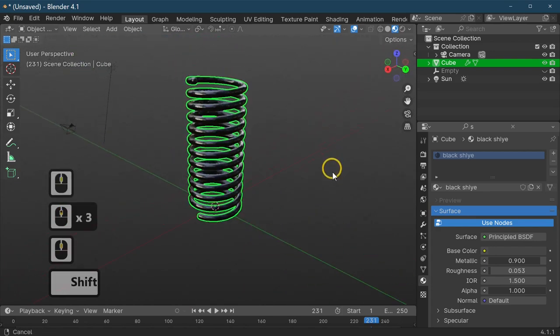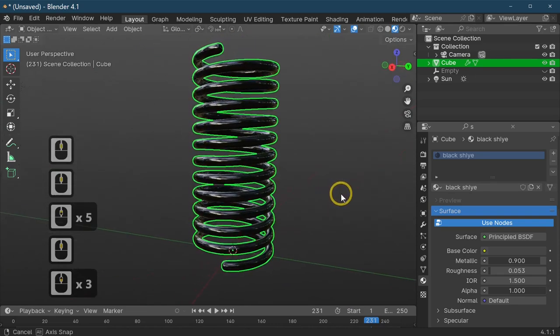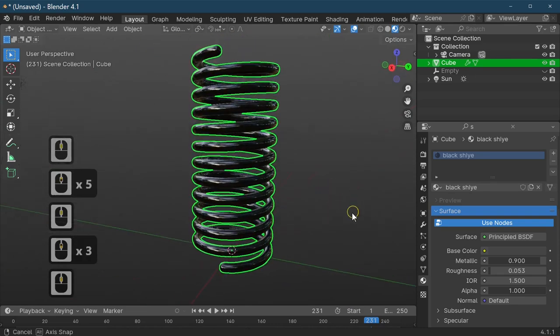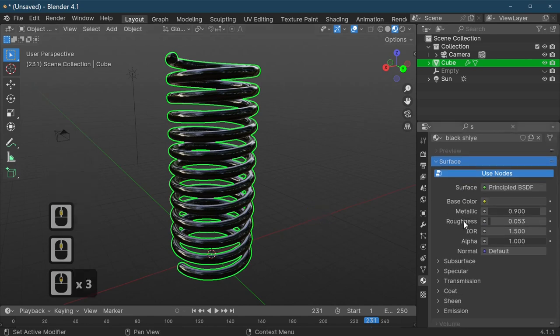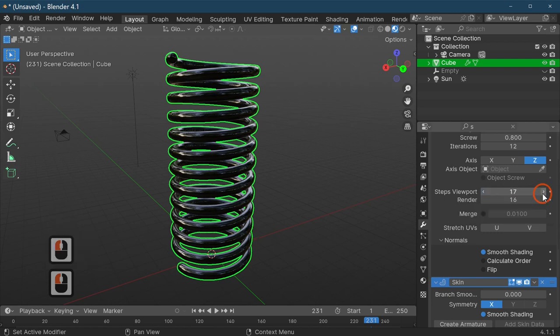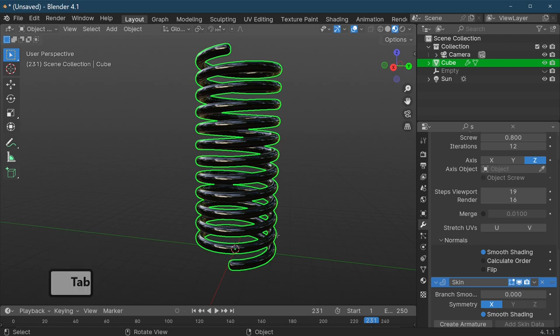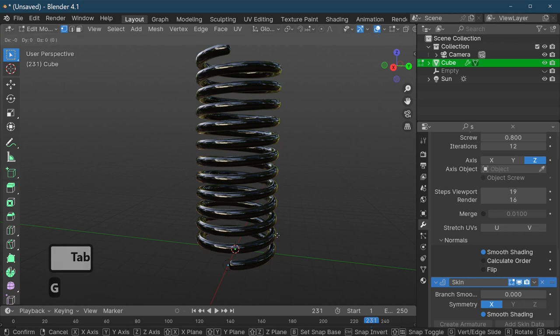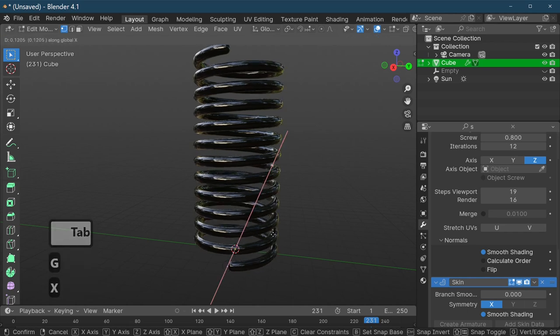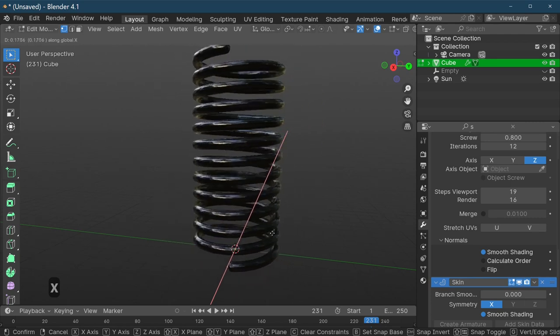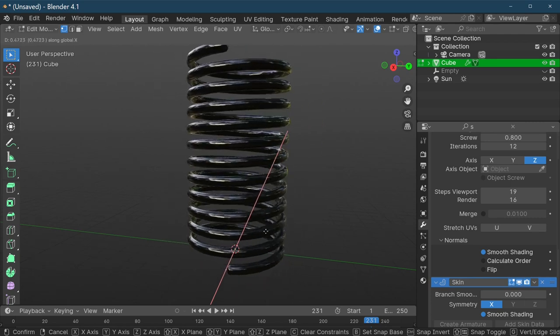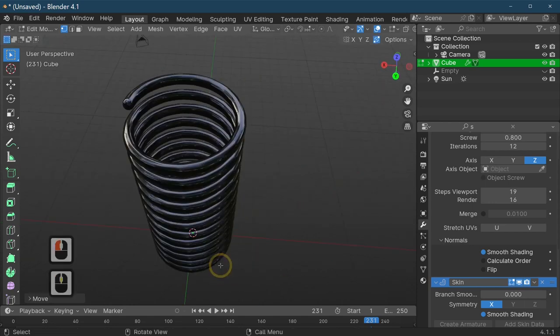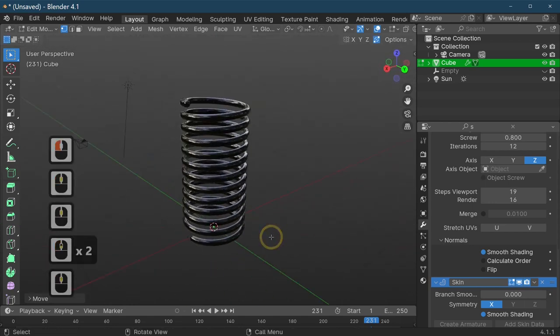To finish this off, all you need to do now is apply all modifiers if you wish, or you can leave them as they are so you can actually get the spring that you want. If you want to make the spring bigger, all you need to do is go into edit mode and press G and X and increase or decrease it depending on the actual spring you want to make.